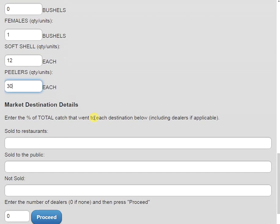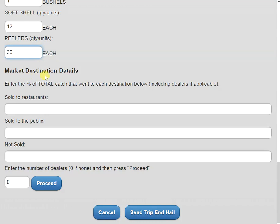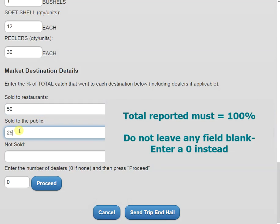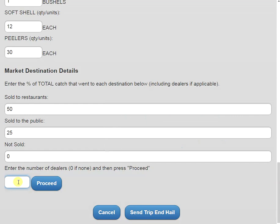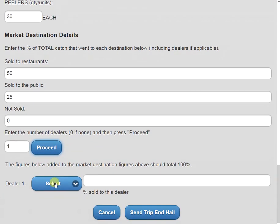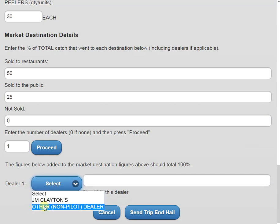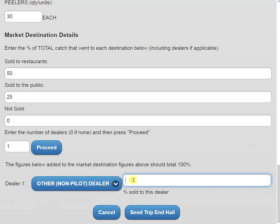Moving down a little bit more, we can see our market destination details. Of all the crabs I caught today, it's going to ask you what percent are going where. For me, 50% are going to restaurants, 25% are being sold to the public, and 0% are not going to be sold. I also sold some of my crabs to a dealer, so I'm going to add in one dealer and click the blue proceed button. I'm going to select my dealer from the list. Since my dealer is not listed, I'm going to click other, and now I'm going to enter in the percent of my crabs that went to this dealer, so that was 25%.